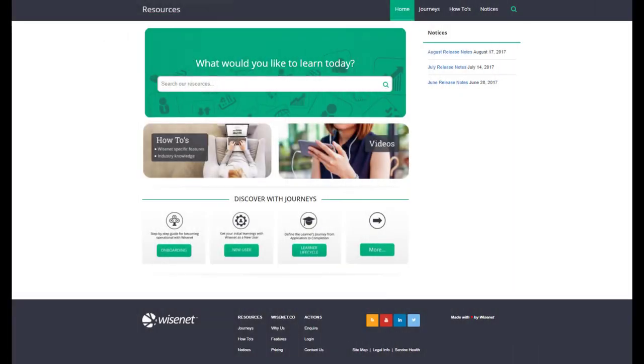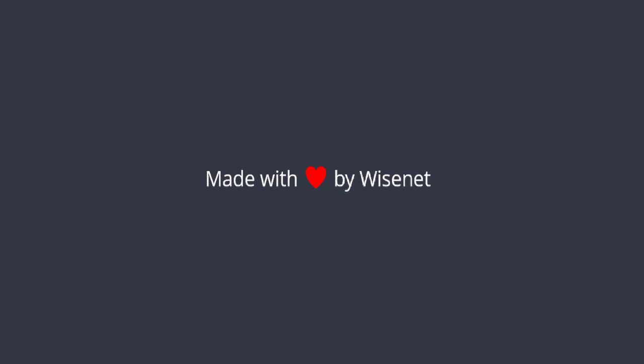We hope you enjoy exploring Wisenet resources. If you have any suggestions or questions, we would love to hear from you. Happy exploring!